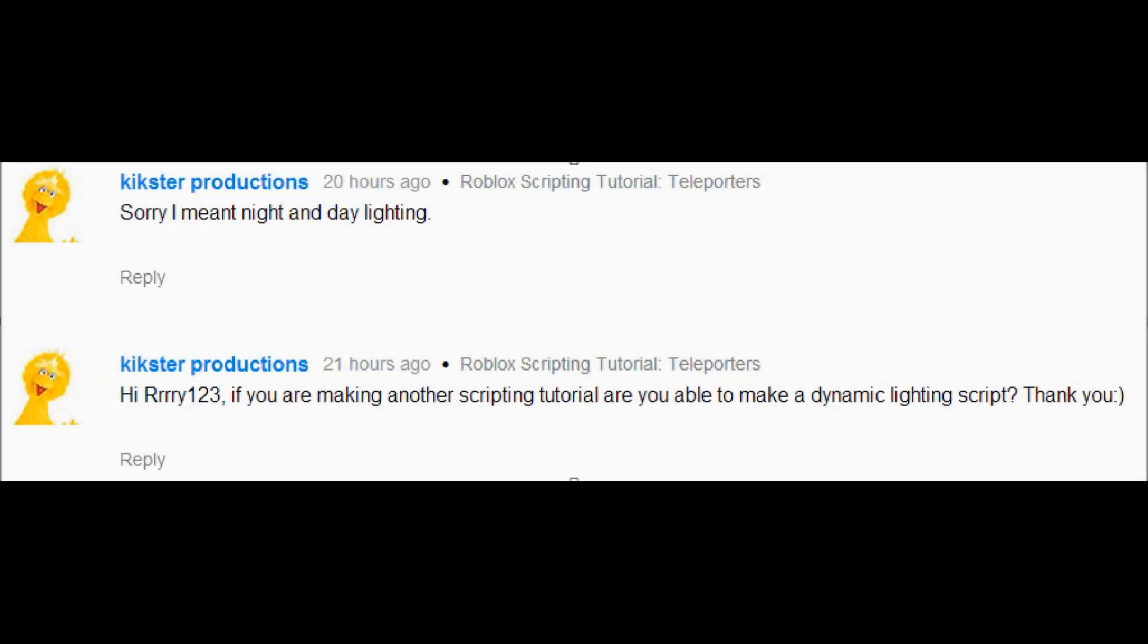Hey guys, Rony123 here, and I'm here with another Roblox scripting tutorial. Today's suggestion comes from Kickster Productions, and sorry about the background noise, but from the looks of it, I'm not quite sure.